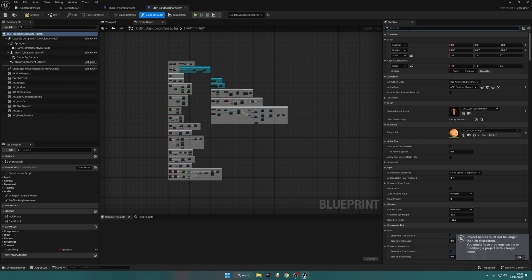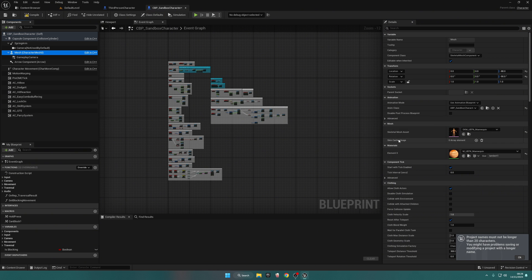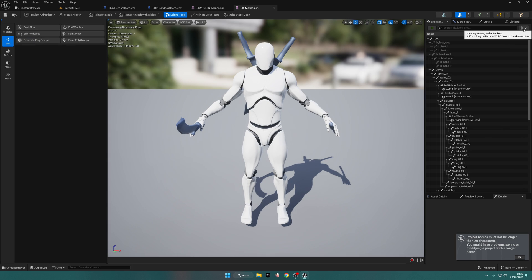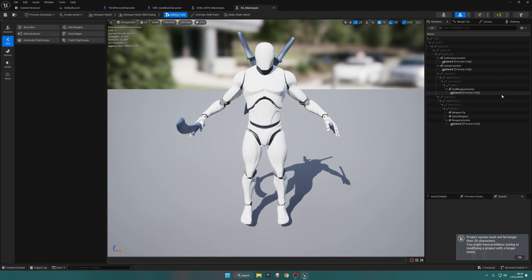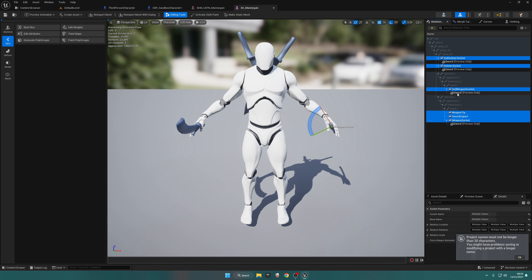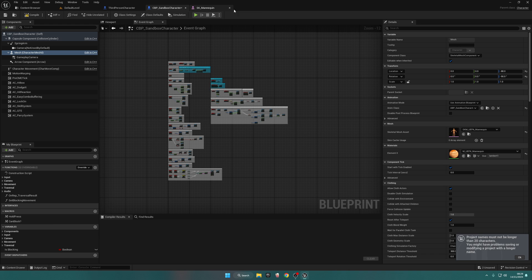Exit out of all those tabs. In your Sandbox Character, go to Sandbox Self — the Root — search for Tags in the Details panel, and add a new actor tag called Player. Exit out of the tags. Then go to Mesh and open the skeletal mesh asset — the UEFN Mannequin. Go to the Third Person Character, open the SK Mannequin, click the gear icon, select Show All Sockets, and also Hide Bones. This gives us all the sockets — second holster, holster, second weapon holster, weapon tip, sword impact, and sword socket. Copy all of these and paste them into your UEFN Mannequin.